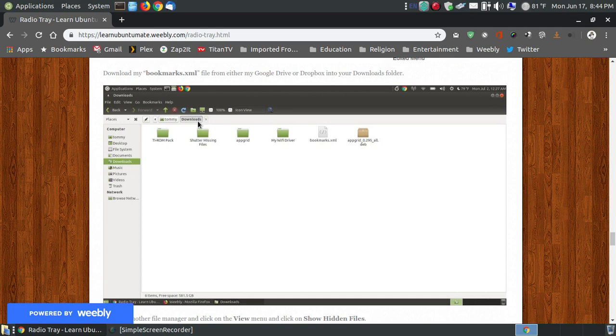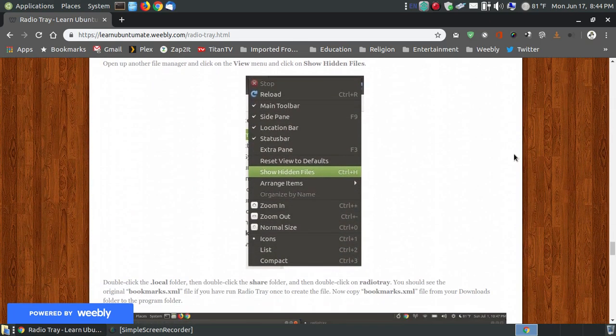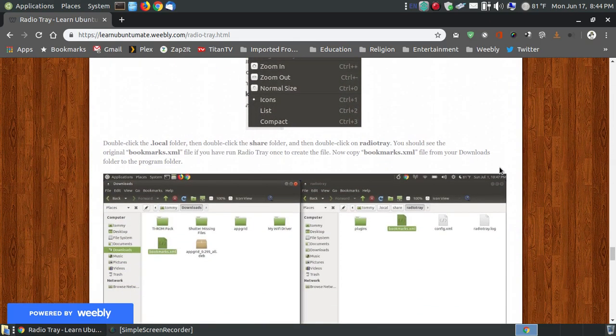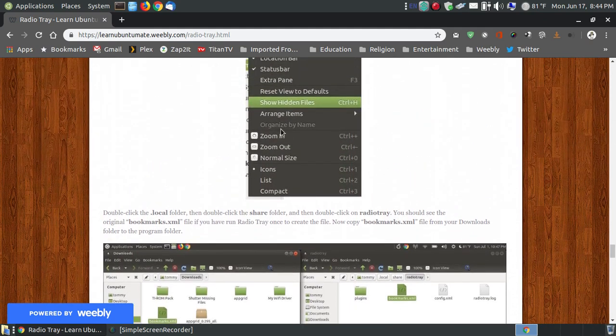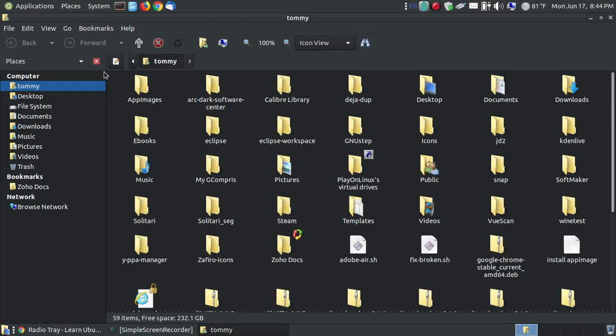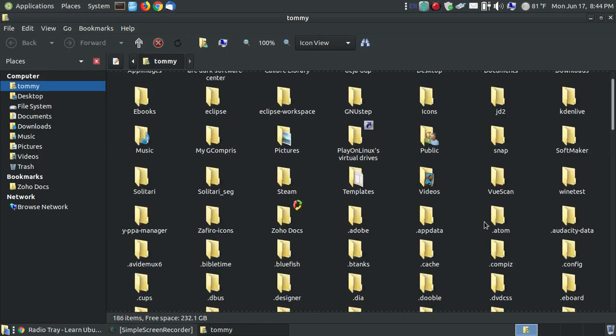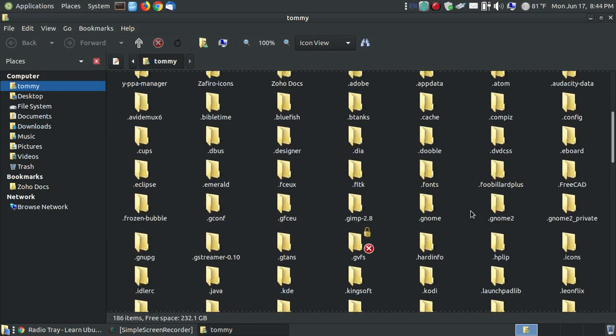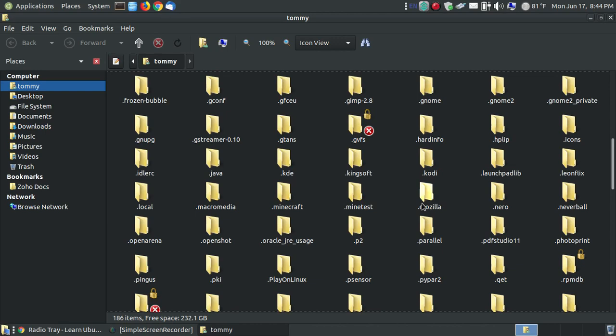It should go to your downloads folder or wherever you download it from. You're going to copy that into a folder that's in your home folder. You're going to go to show hidden files, and I'll show you this. You go to where your name is at, go to view, you're going to say show hidden files.